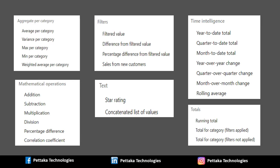Third category is Time Intelligence category. It contains calculations like Year to Date Total, Quarter to Date Total, Month to Date Total, Year over Year Change, Quarter over Quarter Change, Month over Month Change and Rolling Average.